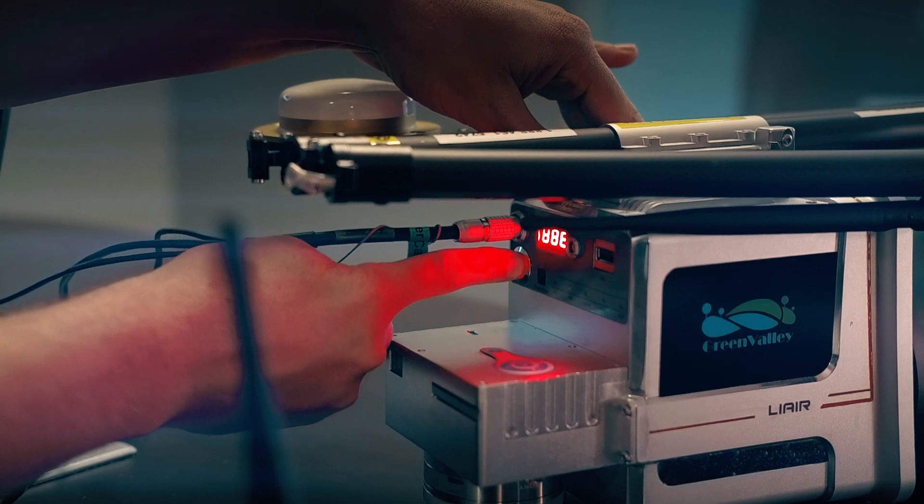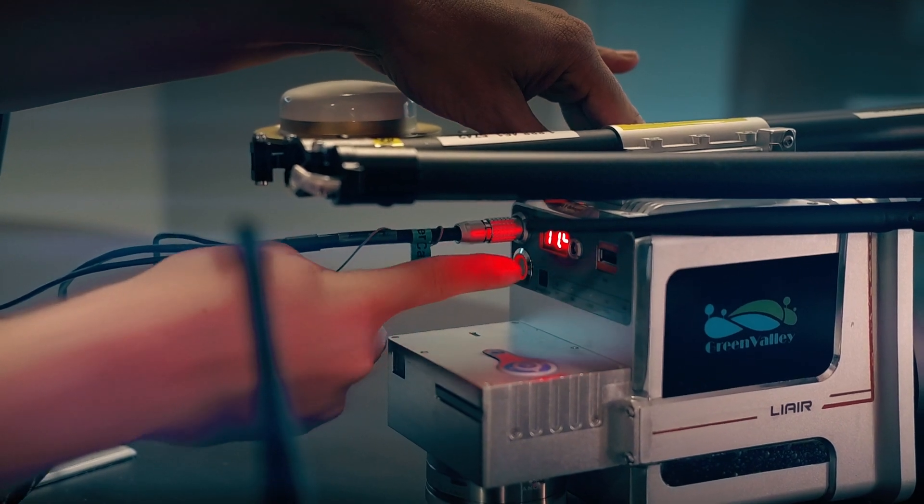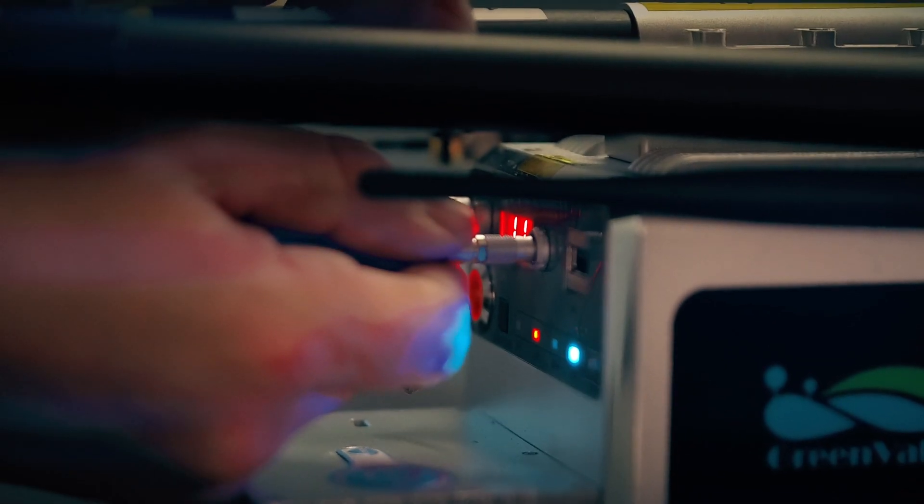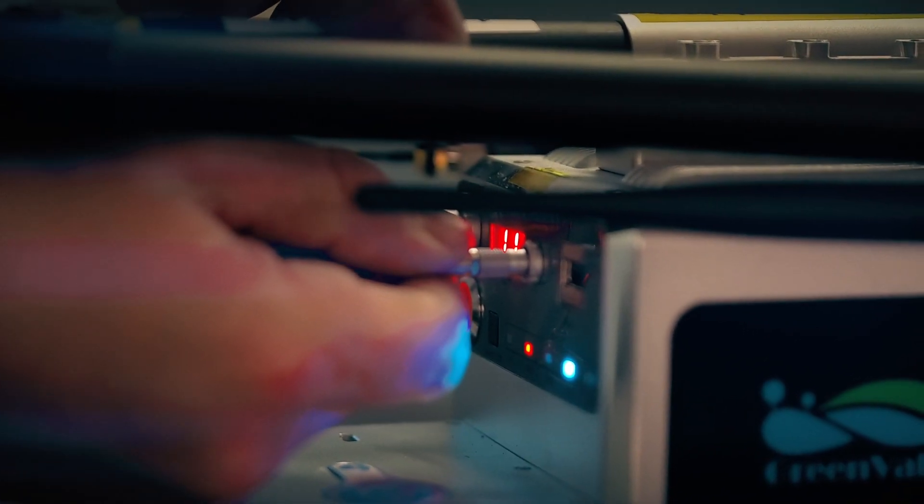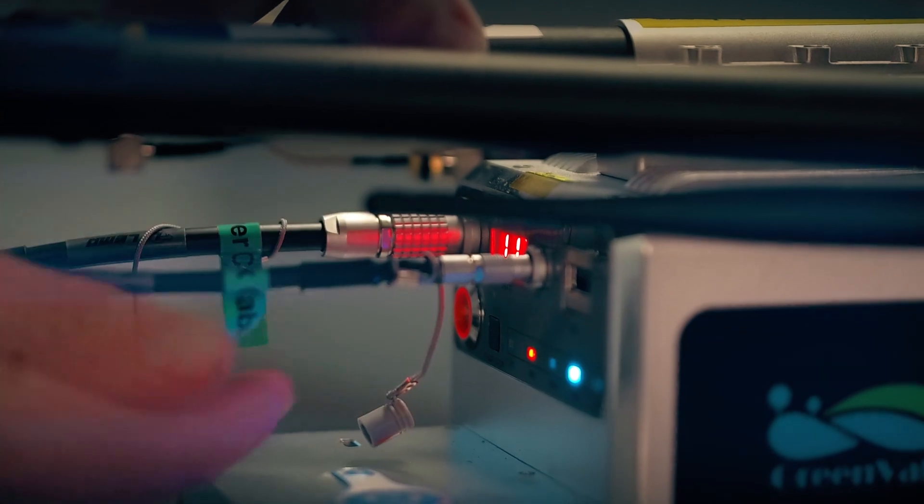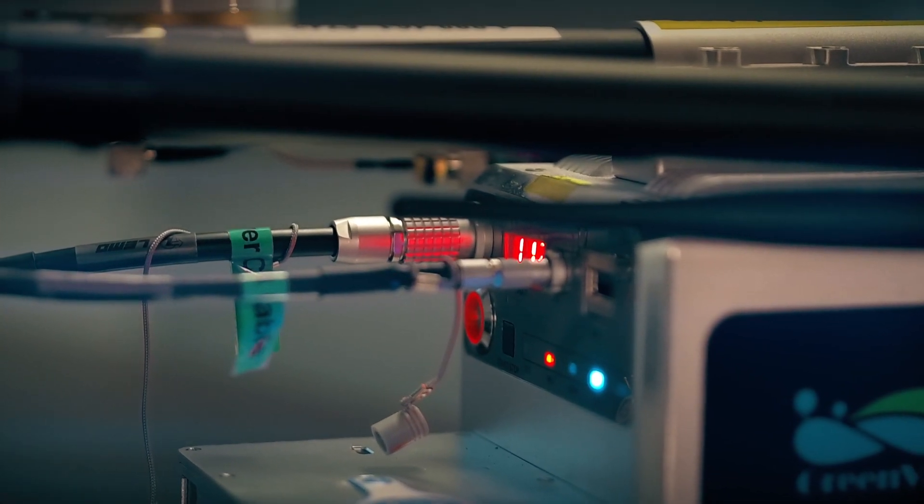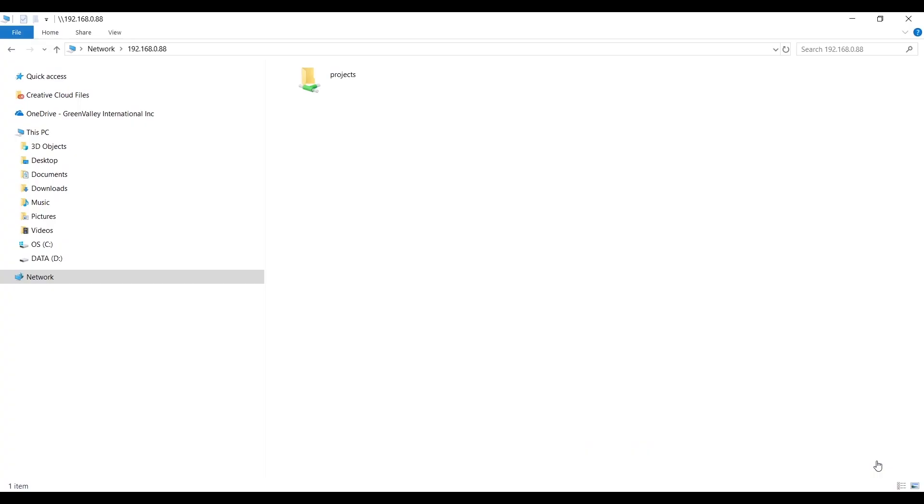Connect the Li-Air power cable and turn on Li-Air. Connect network cable. Access the project folder through the Ethernet network connection.